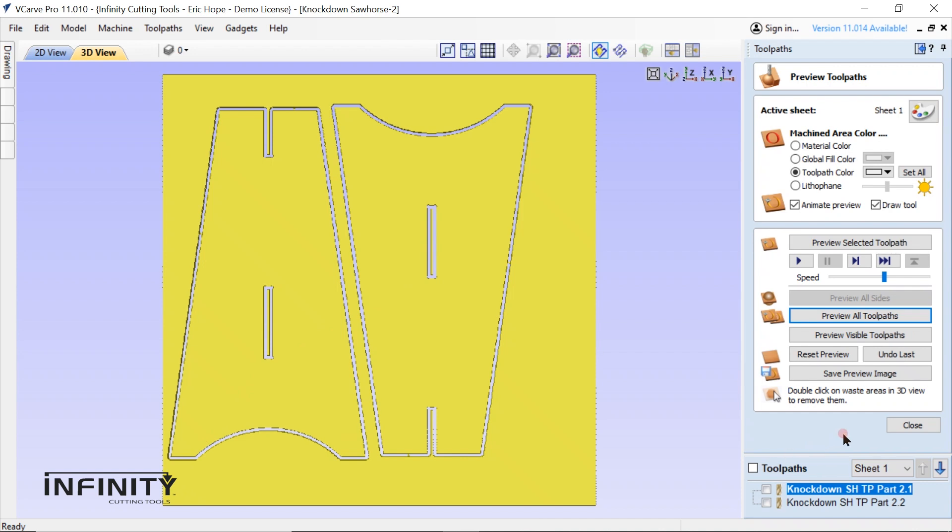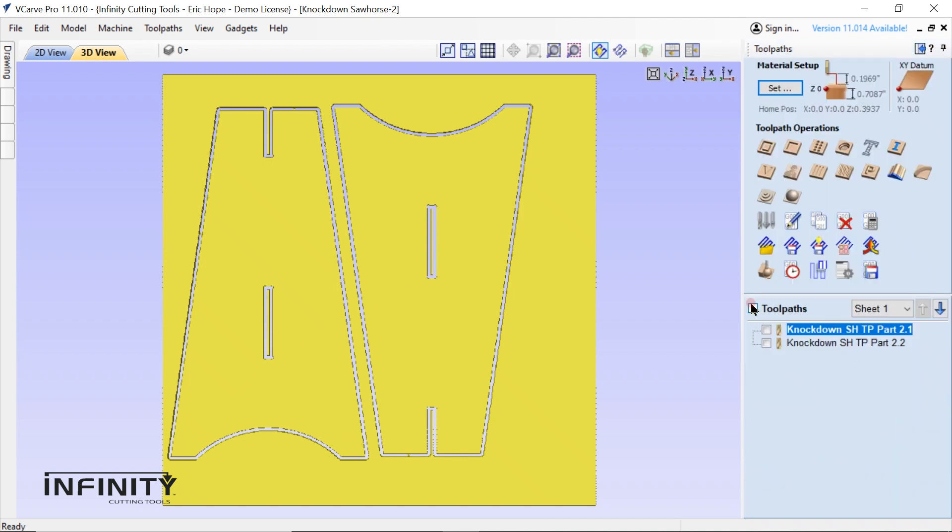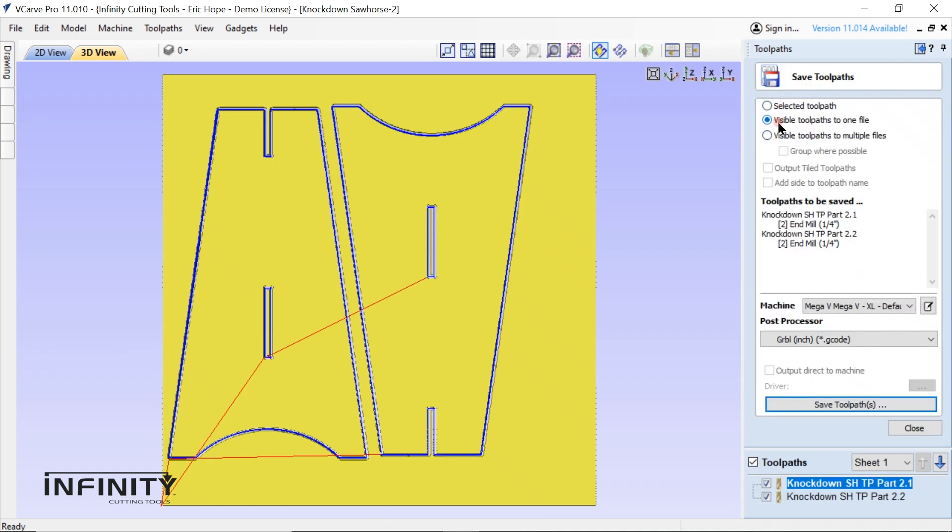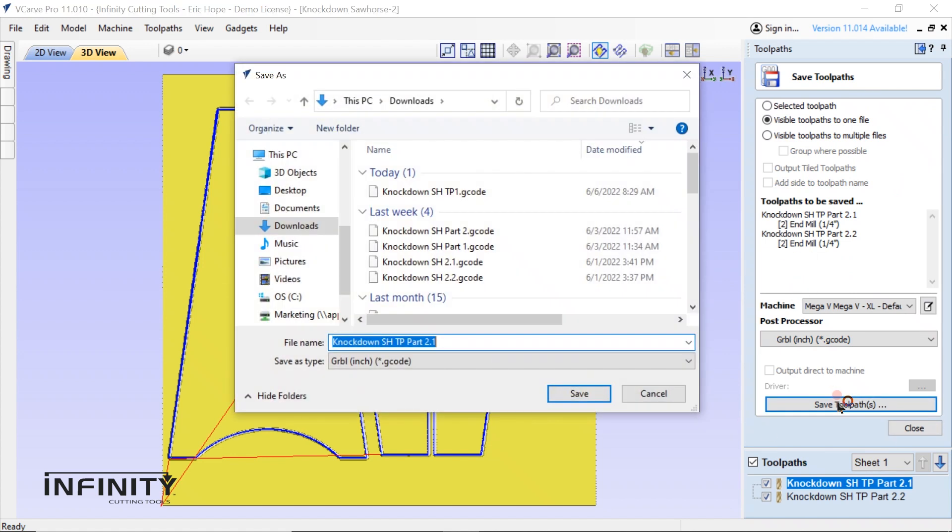Finish up by selecting both toolpaths and saving them. Since we are using the same bit for both toolpaths, it is most efficient to select the radio button that saves both visible toolpaths to one file in the Save toolpaths menu.